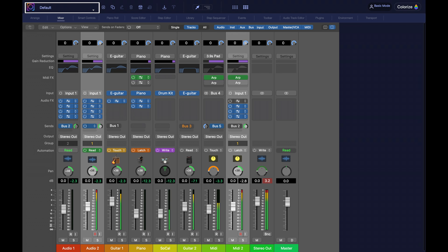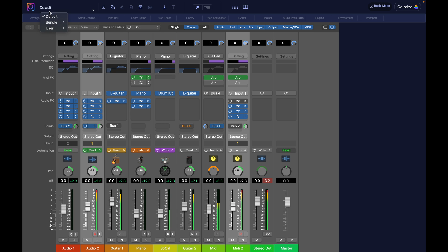To the left you have your theme selector. If we twirl open this theme selector, we see different categories. Default is Logic's original look. It cannot be edited. So at any time, if you want to go back to Logic's original look, you just apply the default theme.